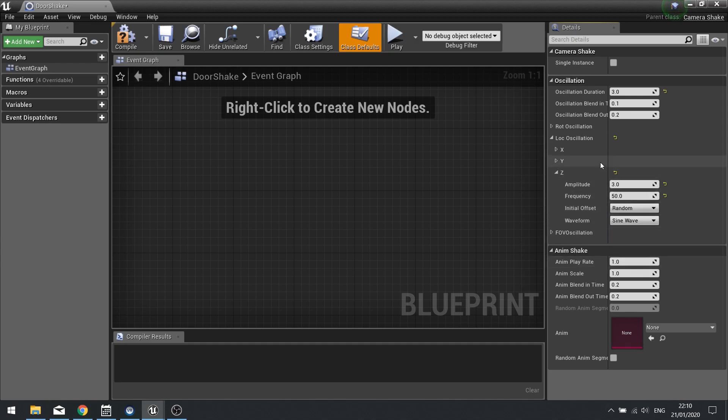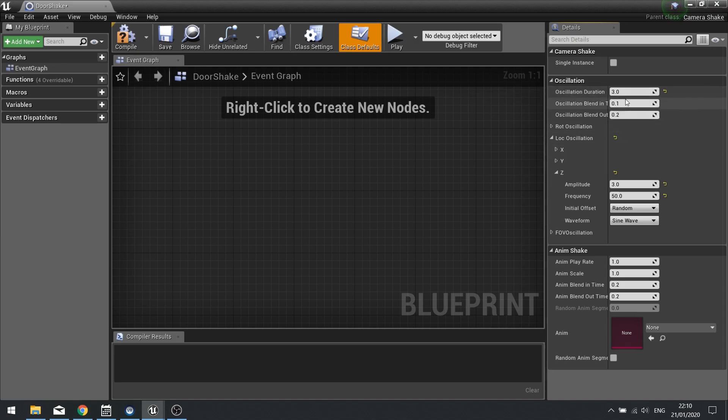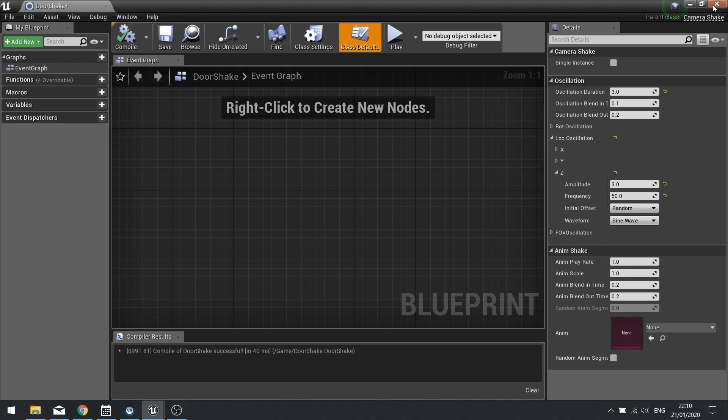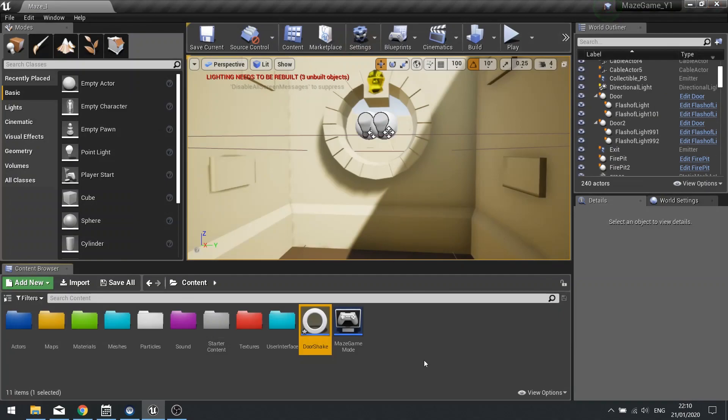So I'm going to leave that as I've got there. So I've got a duration of three seconds, and I've got an amplitude and frequency and a Z value for a location oscillation of three and 50. Hit compile and I'm going to close this.